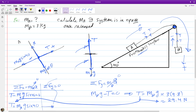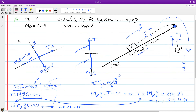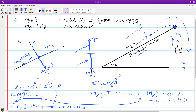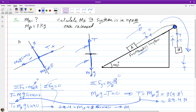Now we substitute T equals 29.4 into the equation for object A: 29.4 equals M_A times 9.8 times sine 40. The only unknown is M_A, and solving this gives mass of A equals 4.7 kilograms.